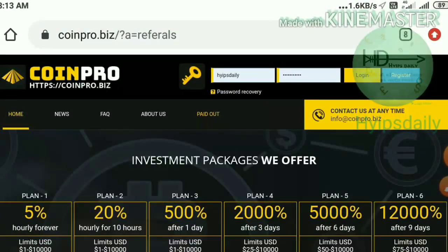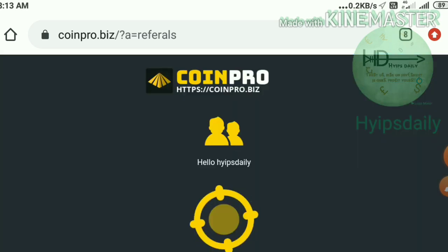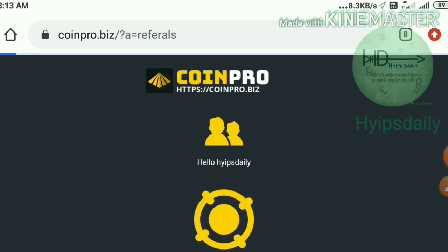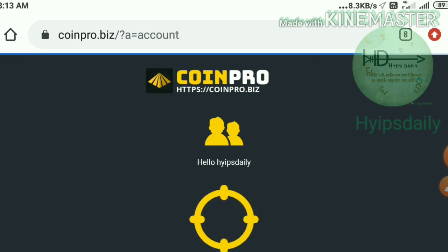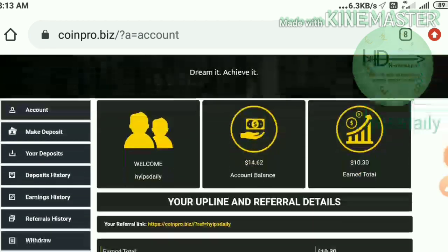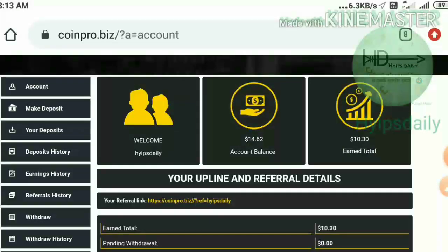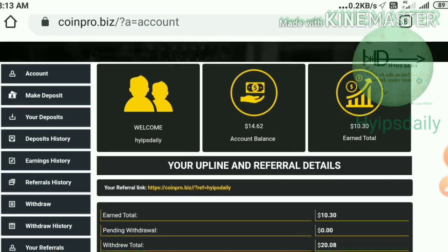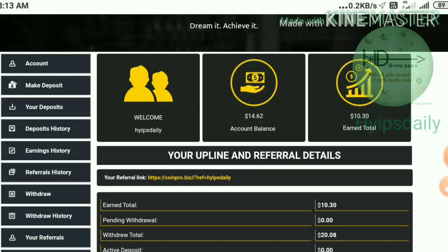Now, coming to this site, I'm simply going to log in to my account. I entered my username and password to go to my account dashboard. You can see this is what my account dashboard looks like.